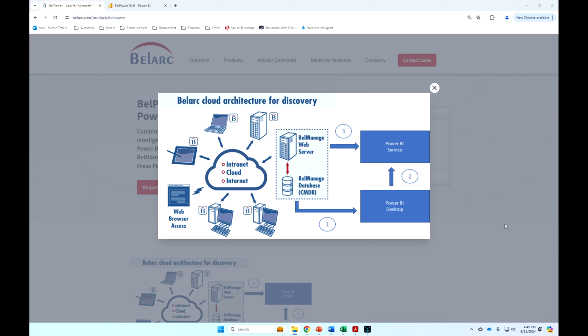This is the BelManage and BelPower system architectures. Everything you see in the dashed line blue box can be run on-prem by our customers, can be hosted by our customers on their cloud, or can be hosted by Belarc. We use AWS.